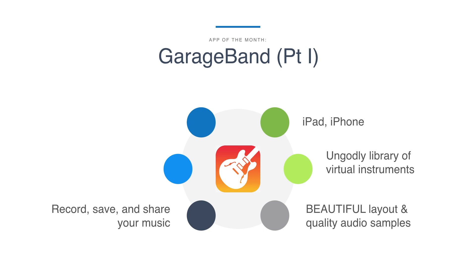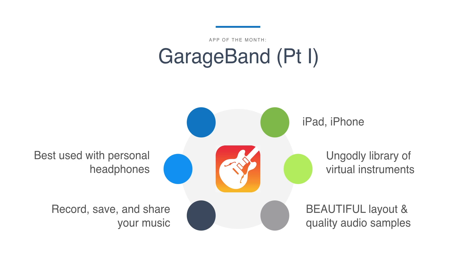You can either just jam and play with it or you can record, save and share your music if you choose to. You've got to use it with headphones because the sound quality is too good for the built-in speakers on a phone or on a tablet. And here's the most amazing part. It's free.